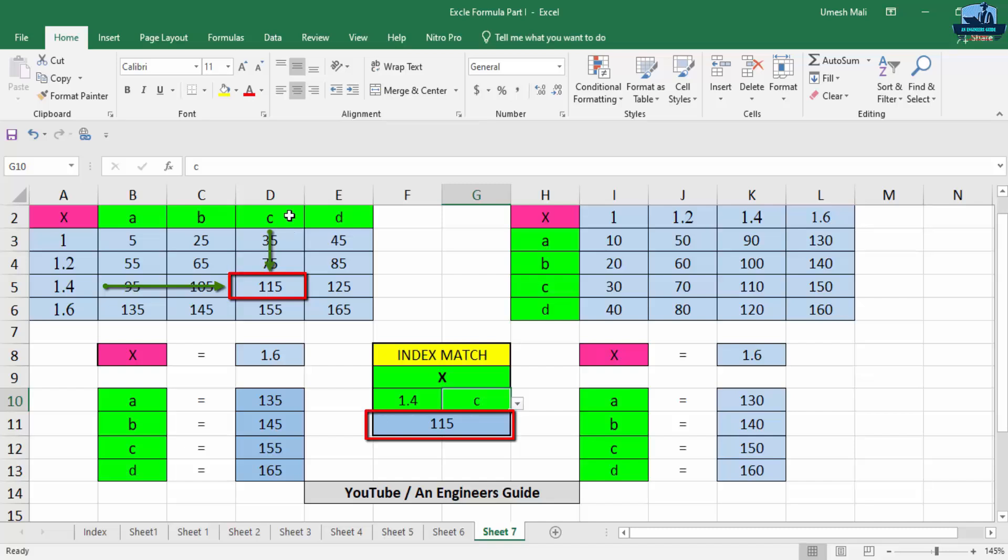So here the answer is 115. So guys, do you really think that such type of result we can get by VLOOKUP or HLOOKUP? Of course not. So to get such type of result, we have to use an Excel function which is known as combined use of INDEX MATCH.